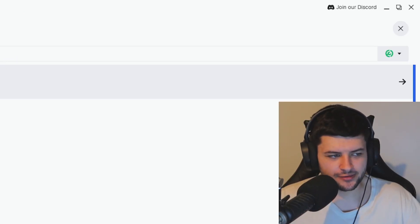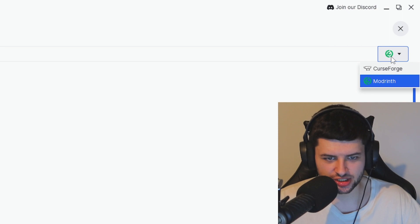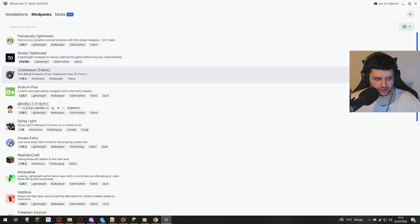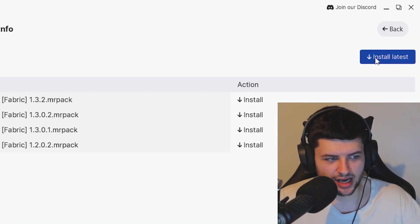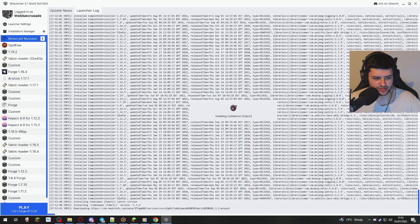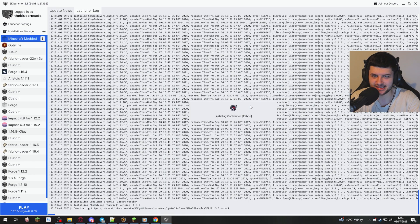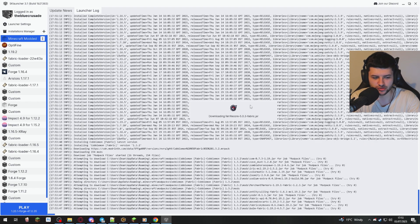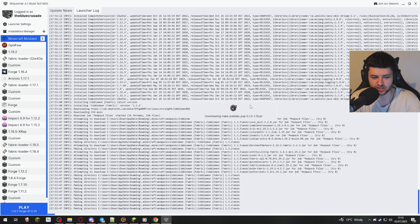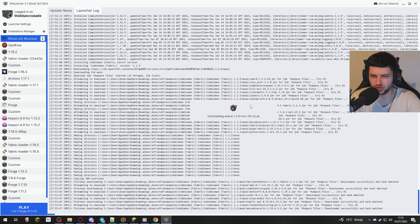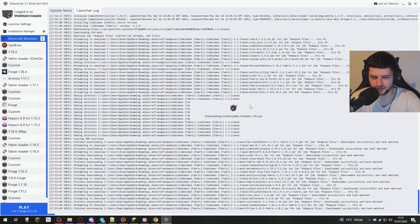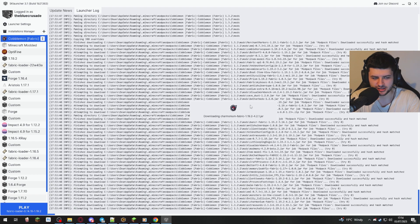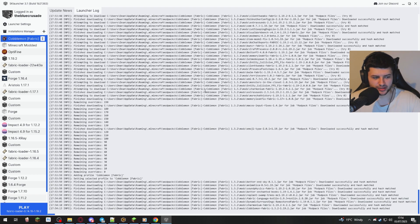Now on modrinth, the system works better on here with this launcher. So just select modrinth and then let's just say we'll install Cobblemon. Click on it and it'll show you the versions. So I just recommend clicking install latest because that installs the most stable version. It's the same process as when we set up our own profile, we're just going to wait for it to download the mod pack. But in this case, it's going to download a lot of mods because this is obviously a mod pack which has a ton of mods in it. But this is the Cobblemon mod pack. So I don't really think it has a ton of mods in it. It has like the main mod and then a bunch of quality of life mods.